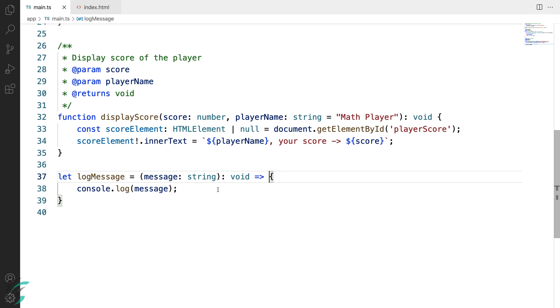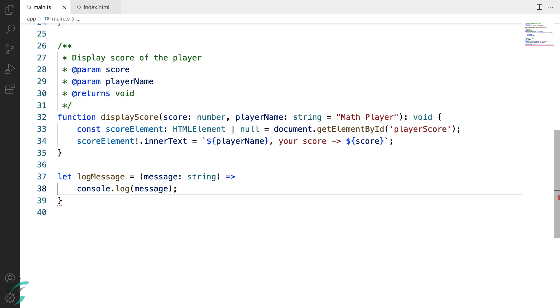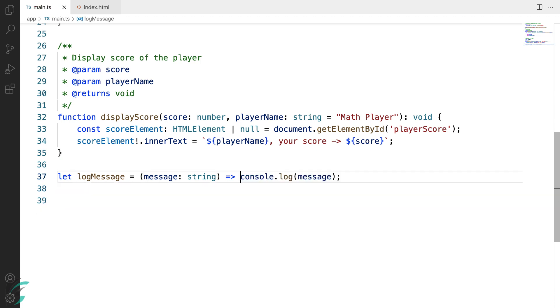Type annotations are normally not used with arrow functions. So we can also remove this return type from here. Now since this is a single line of code, to make it simpler, we can also remove this curly braces. And move this line of code into the single line. So now we successfully converted a traditional function to an arrow function.